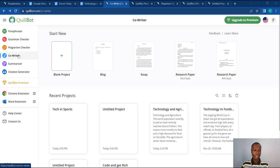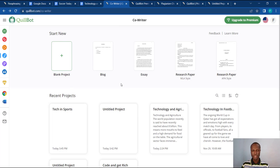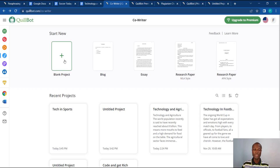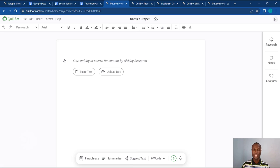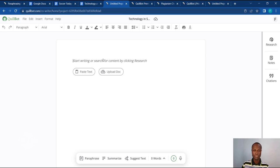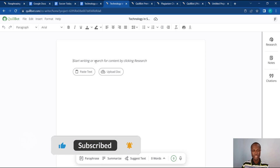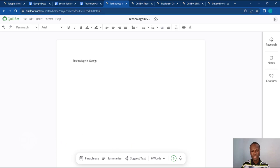Let's head over to Killbot's co-writer section. It says 'That's New,' but if you want to start writing a blog there's a template for you, or if you are writing an essay, a research paper in MLA style, or a research paper in APA style — it depends on what you want to do. For me, let's just go for a blank project. I've not started anything on the article yet, but I want Killbot to help me write this article, and the title is 'Technology in Sports.' When I come to the body, it says 'Start writing or search for content by clicking Research,' so I just type 'Technology in Sports' in the body.